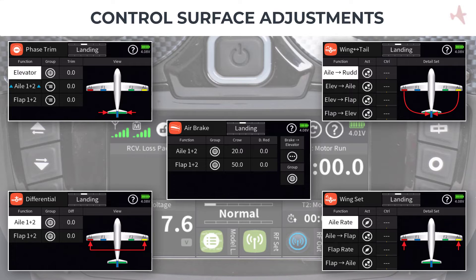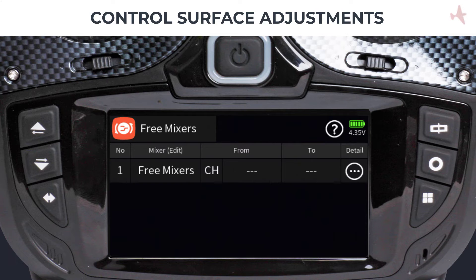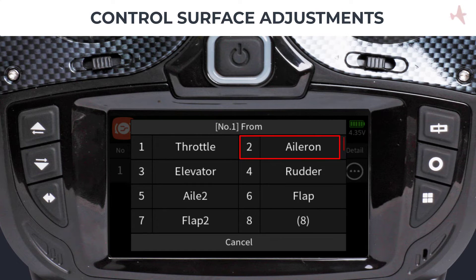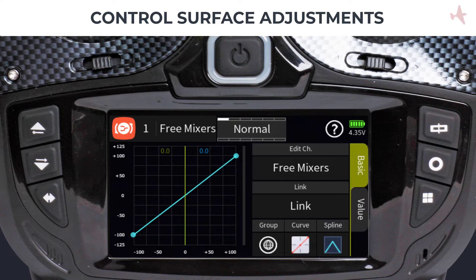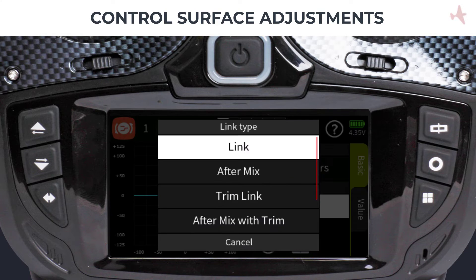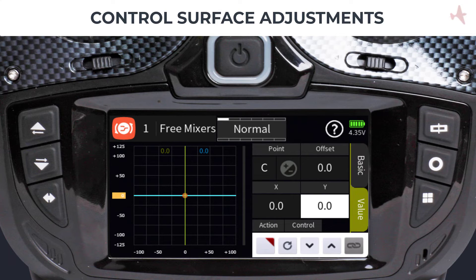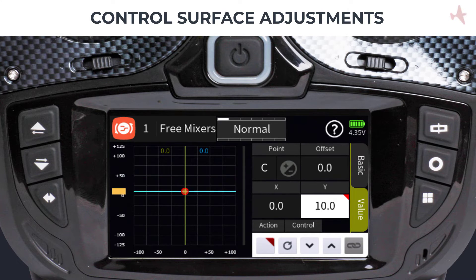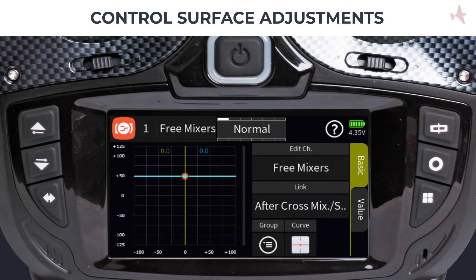You can accomplish this in the Free Mixer menu by using the After Cross Mixer link type. For example, if we need to change only one of our aileron control surfaces, from the Function menu we select Free Mixers, create a new mix by tapping the plus sign, tap the From field and select the aileron channel, and in the To field we select the aileron channel again. Tap on the detail menu to set up the mix, change the curve type to a flat curve, then tap on the Link field and select the After Cross Mixer link type. To move the curve, tap on the center curve point to activate the controls, then move the point on the Y-axis until you reach the desired offset on your control surface. You can check the amount of deflection on your model and the servo monitor. The mix can be made flight phase dependent or global.